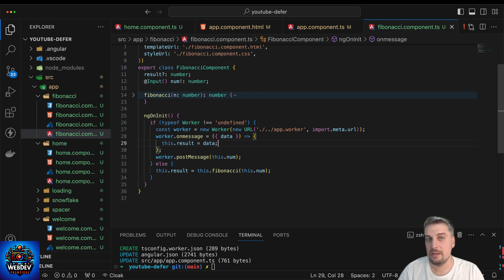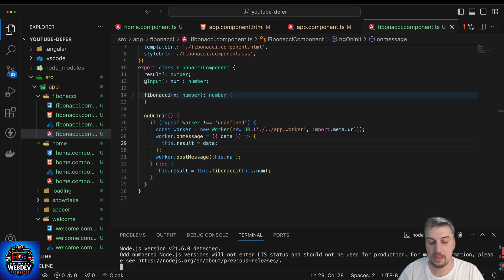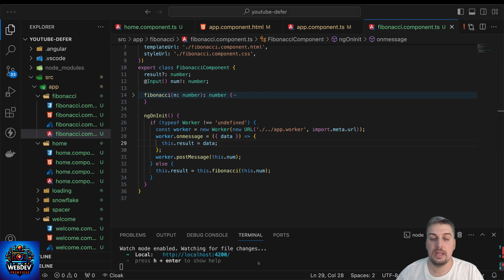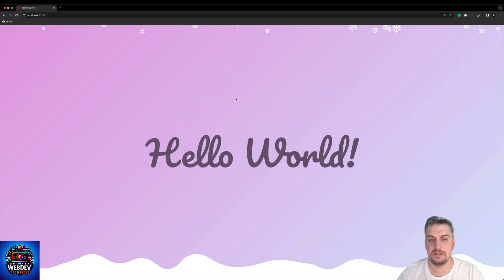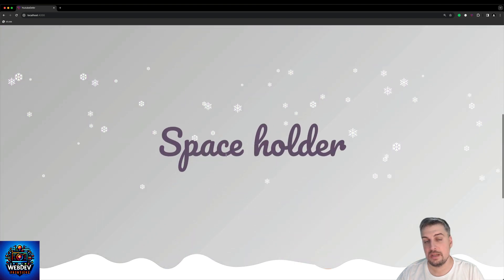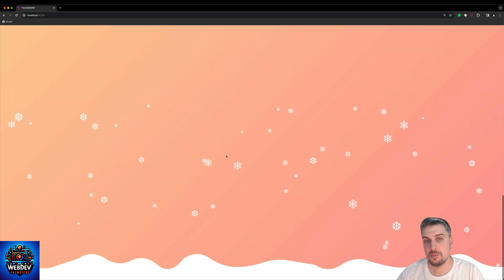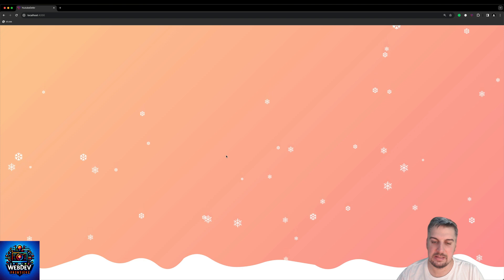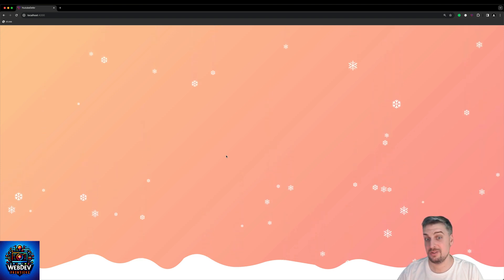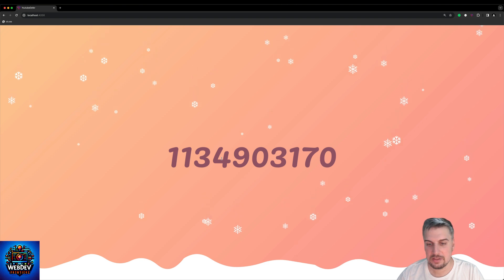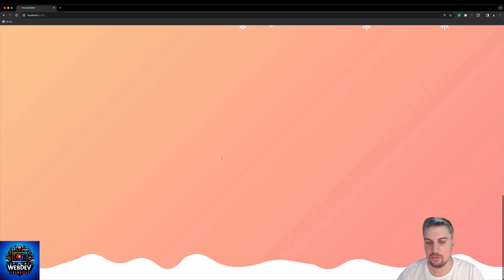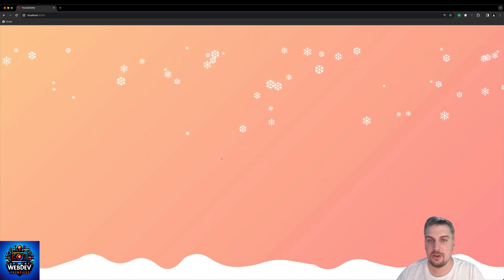Let's see if we can get this working. Let's fire up our dev server and go back to the browser. We scroll up to the very top — we get hello world, we get the space holder, and we get the orange section. Notice we no longer get the loading indicator, but the snowflakes do not freeze, so something is working. And there you have it — here is the Fibonacci number without a single bit of freeze.